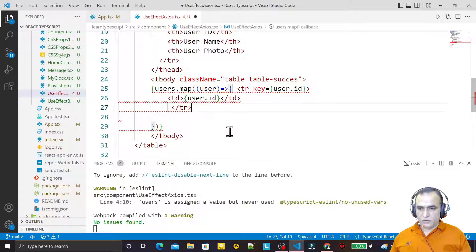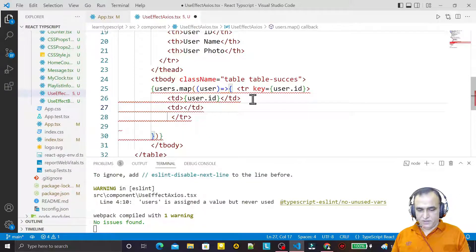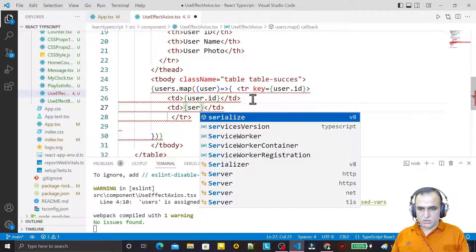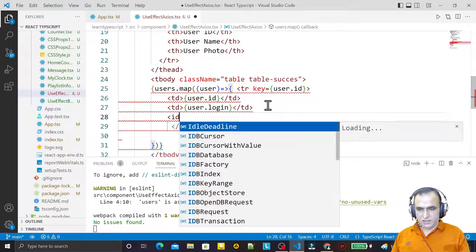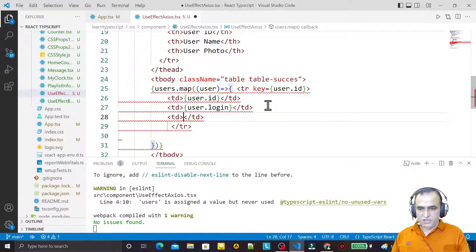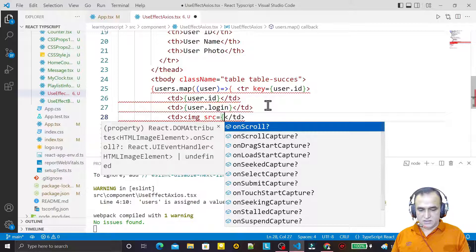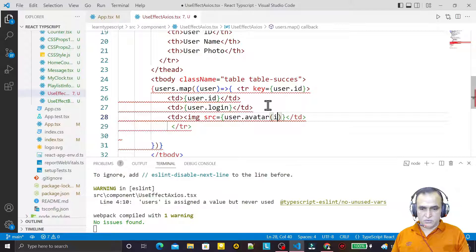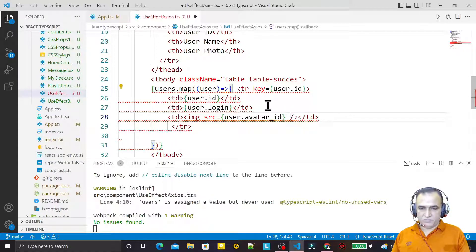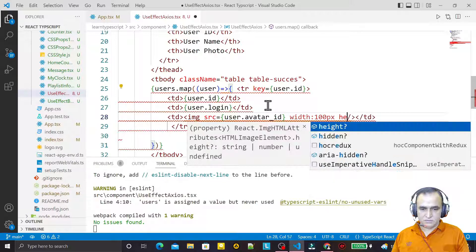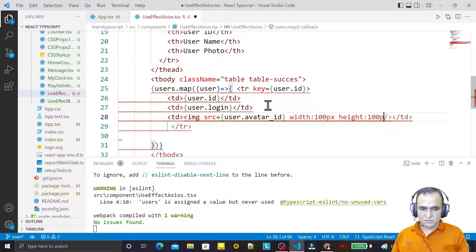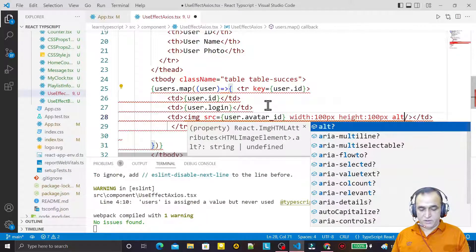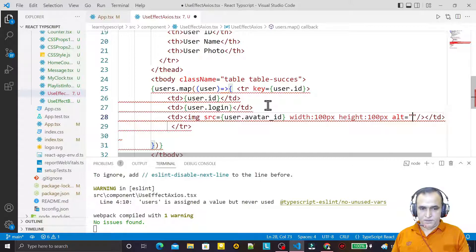I create one more field and specify user.login as the name. Then I add another td with an img tag. In the src I specify user.avatar_url, and I set the width to 100 pixels, height to 100 pixels, and alt text to 'pic is not found'.